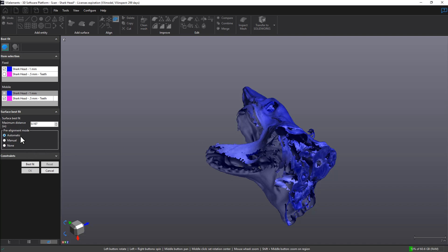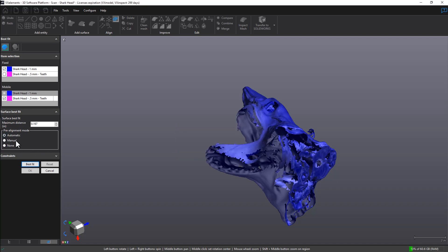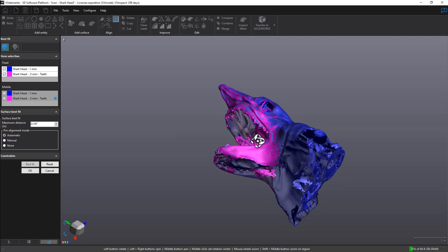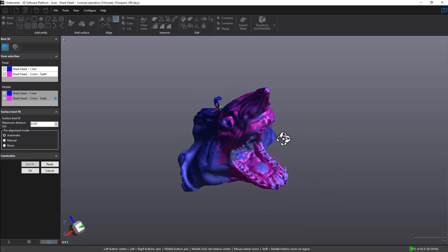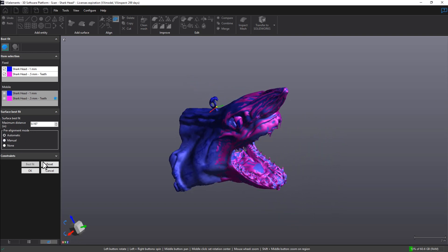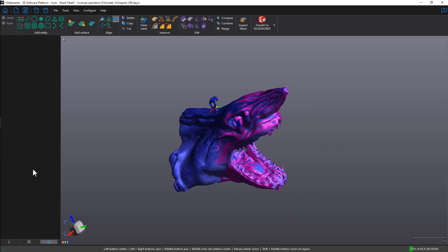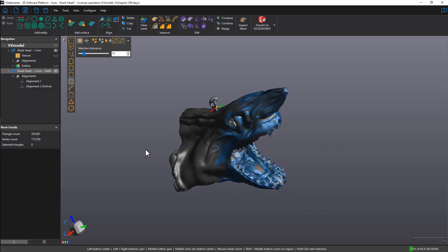I will be using the automatic pre-alignment mode, but you can also use the manual pre-alignment mode for picking point pairs. Once the alignment has been done, I can click on OK for confirmation.